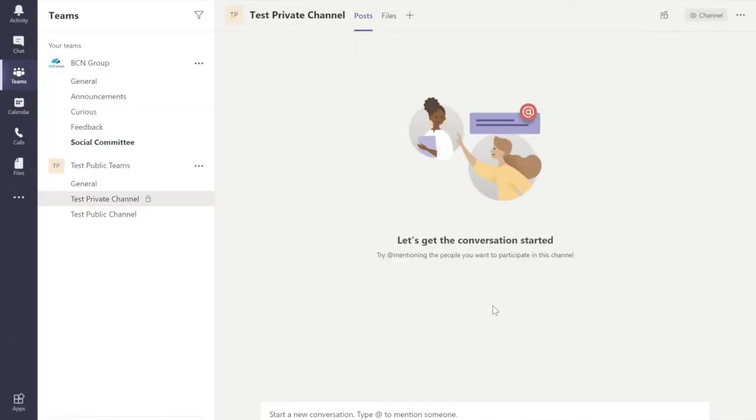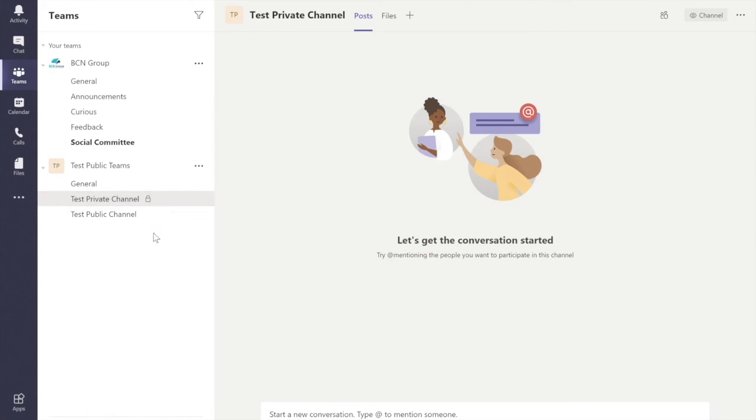Emma will now receive a notification that she's been invited to this channel. And as you can see, there's a little padlock sign here. And this means that it's private. So only you and Emma, or myself in there, will be able to see this channel. And Phil won't be able to. That's all for now. And hopefully I'll speak to you soon again.